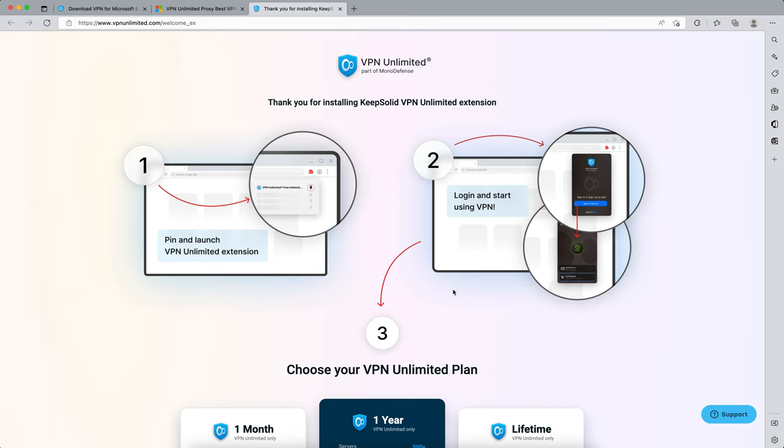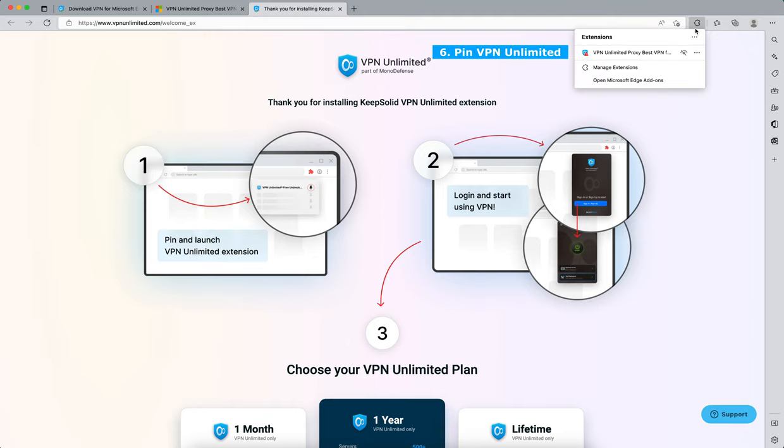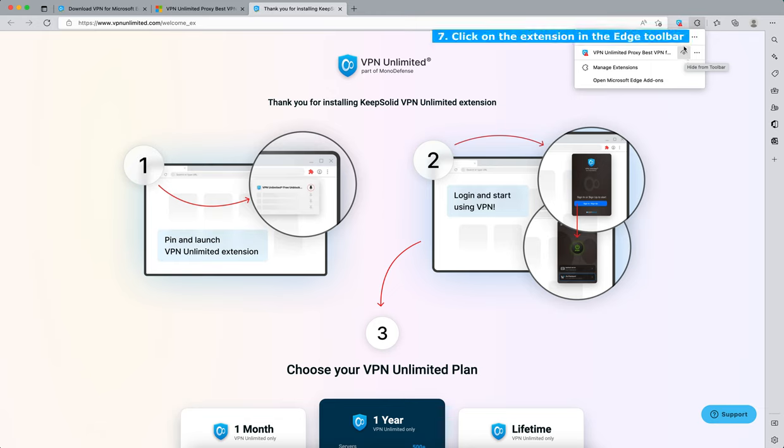To pin the extension in the Edge toolbar, click on the puzzle icon to open the list of your Edge extensions. Click on the eye icon next to VPN Unlimited in the pop-up window.